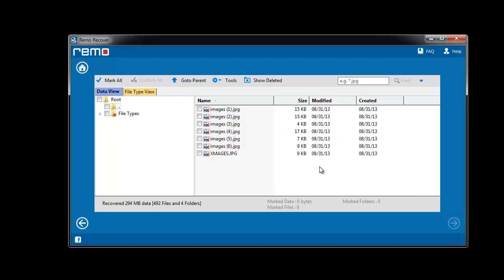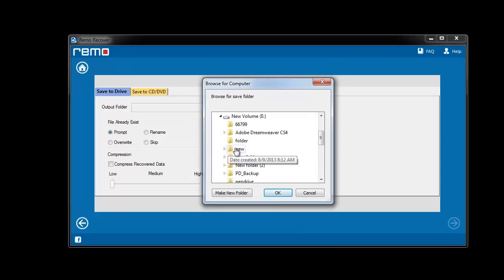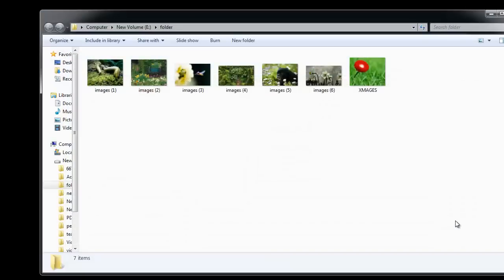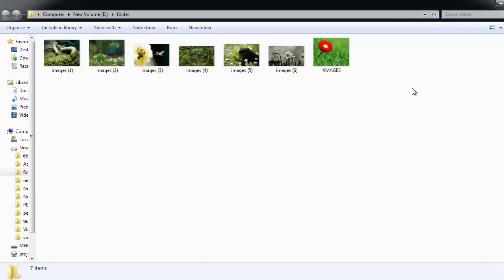That's it. Choose the required files or folders from the list and hit next. Finally give the location to save the files. Software saves your data on the preferred location and displays the output folder.